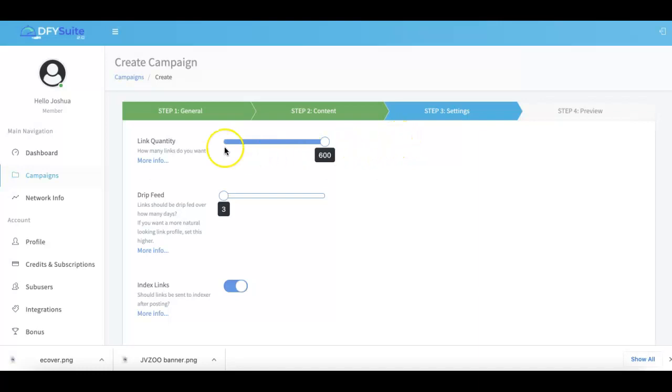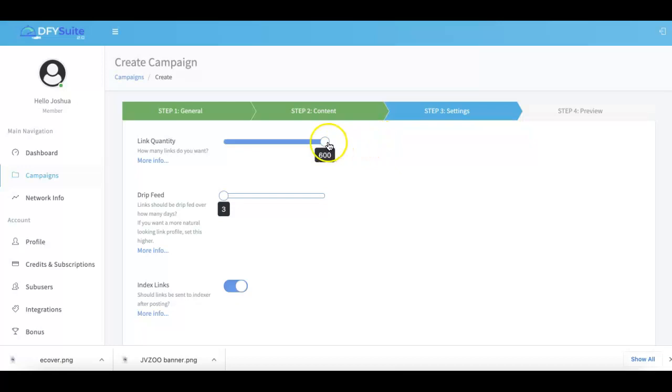That's another big update - in version 1.0 we had a maximum of 200, version 2.0 had a maximum of 600, and now in version 3.0 you'll be able to extend that all the way up to a thousand, obviously depending on which package you purchase.